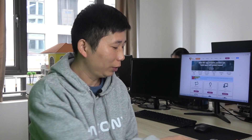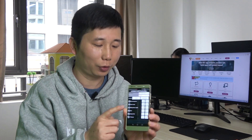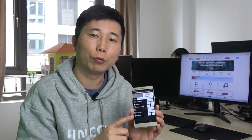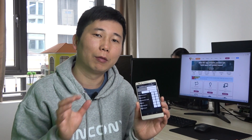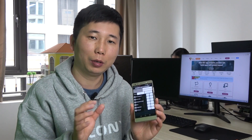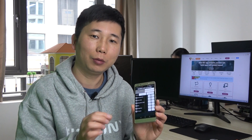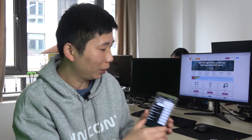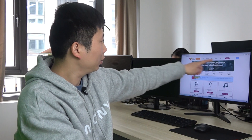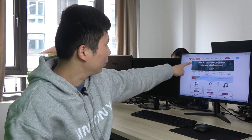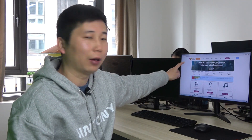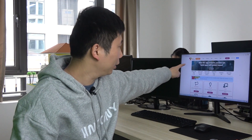Hello everyone, this is KingCoinLT. In this video I will tell you how to make an Android phone application. This time we will not convert the website to APK file — we will make a pure Android phone application, using a tool called App Inventor, made by MIT.